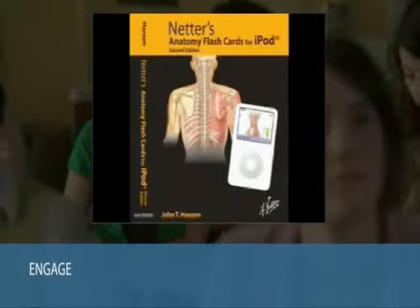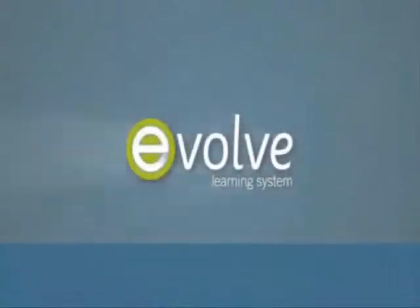Contact us today to find out more ways in which Evolve can help you engage your students. Evolve — better tools for better learning.